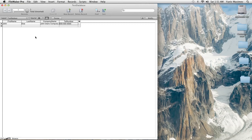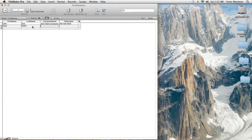Now let's add two records so I can show you how they work and how you can search for people and different data. Jane Smith. You can also press tab and it'll go down the line through the fields. Jane's Jewels — just a random company. And the phone number: 444-444-4444.